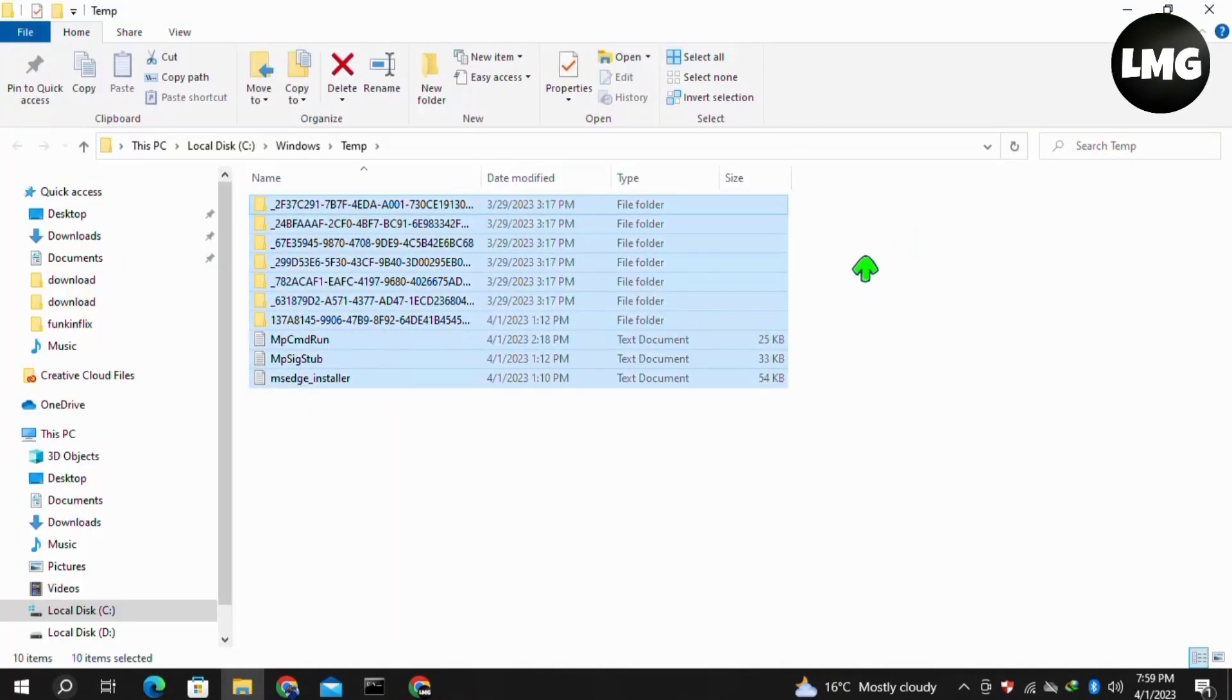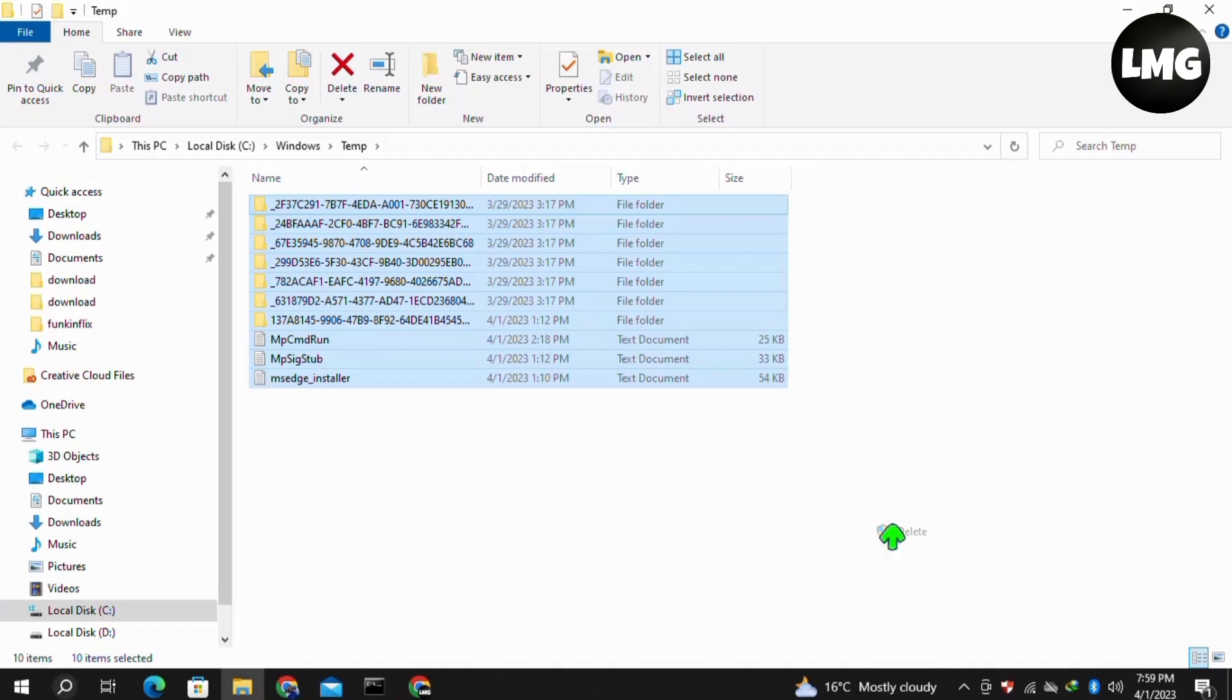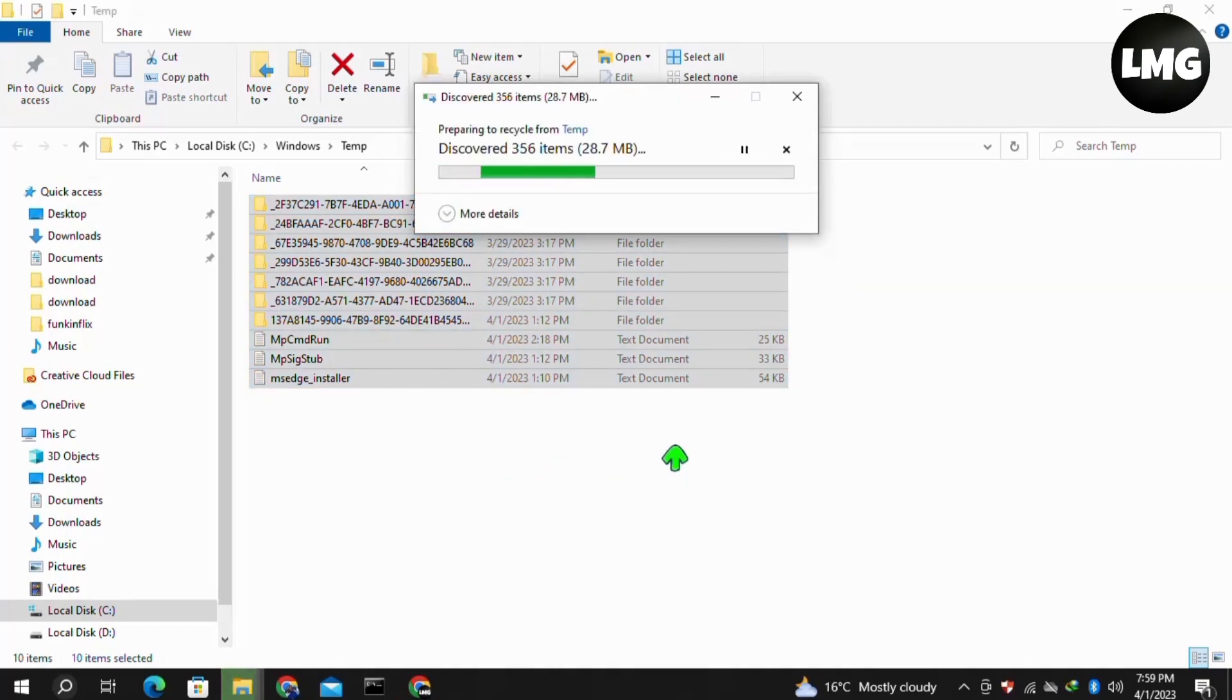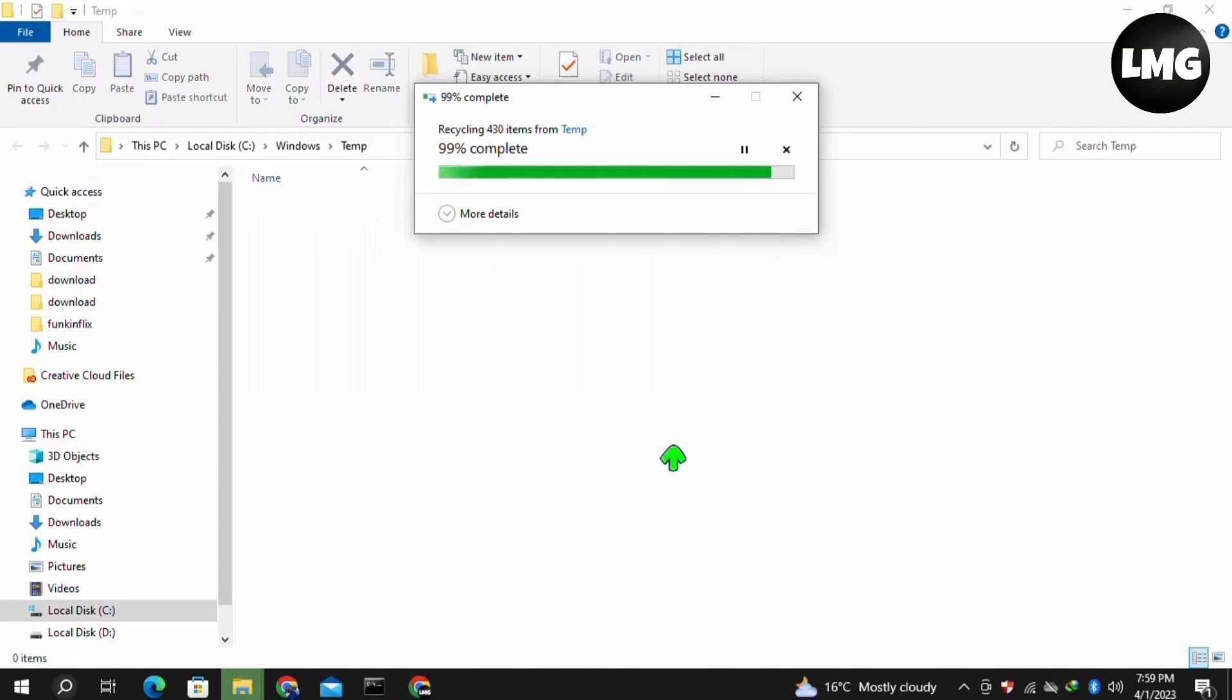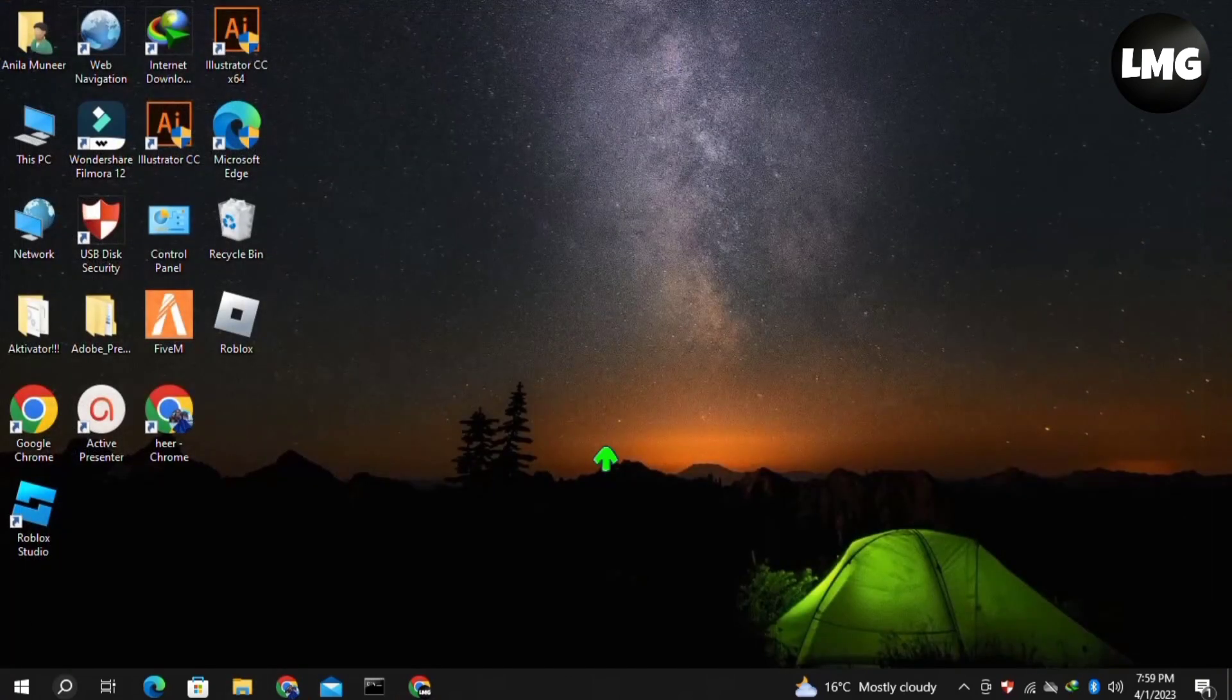Here you need to select all the files and folders, right-click, and click Delete. Basically, these are all junk files—these are not essential files. Once you're done, close this window.